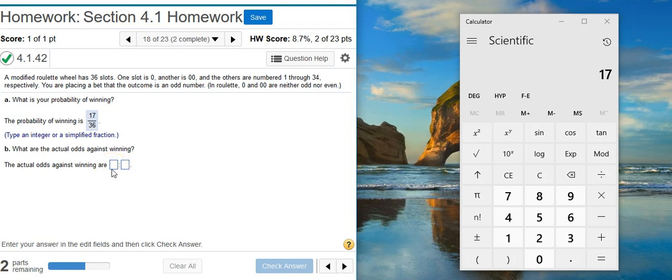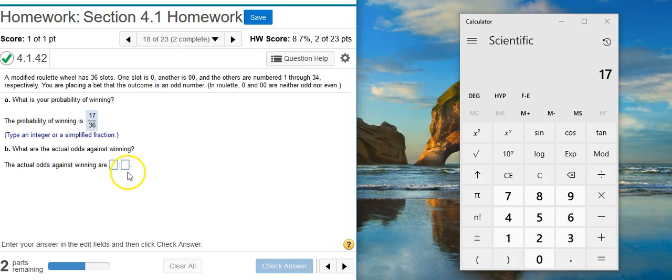And this first number, which would be the number on top of our fraction, will be the part that's against winning, the part that corresponds with losing. And then on the bottom of the fraction, which corresponds with the second number, that's going to be the part for the winning.